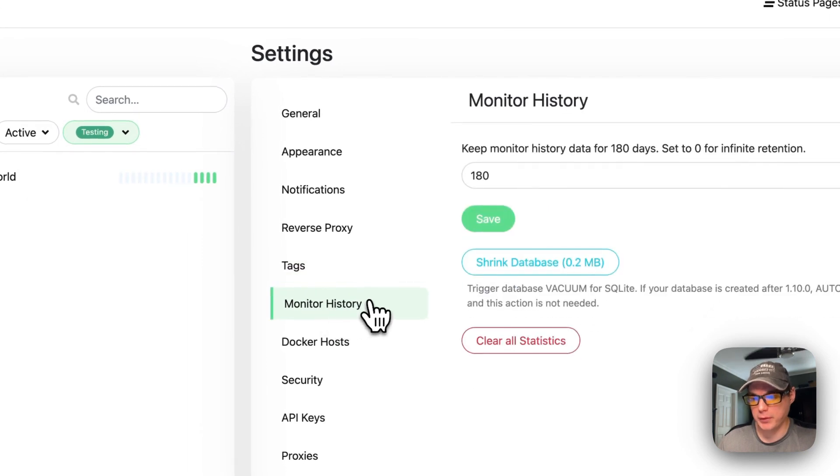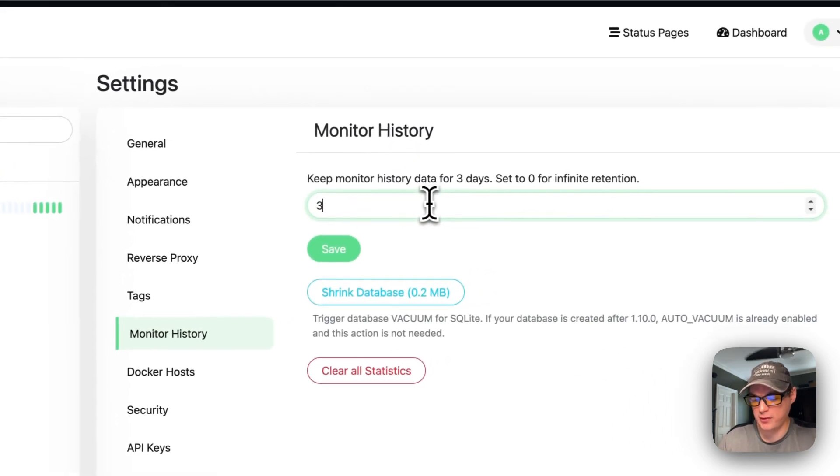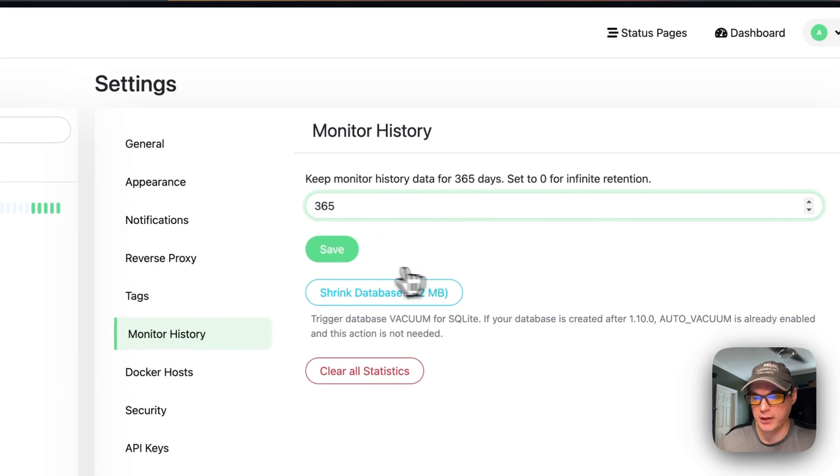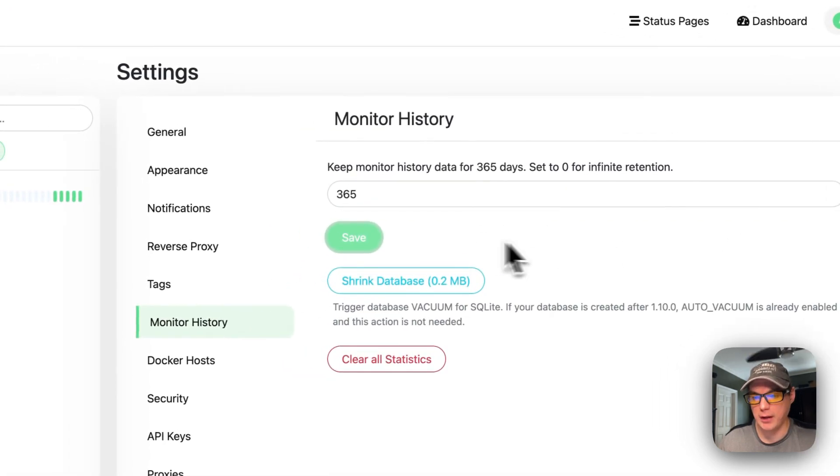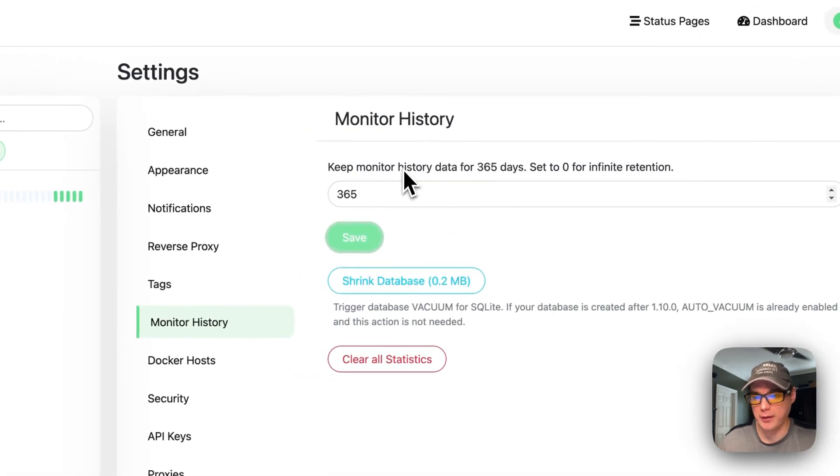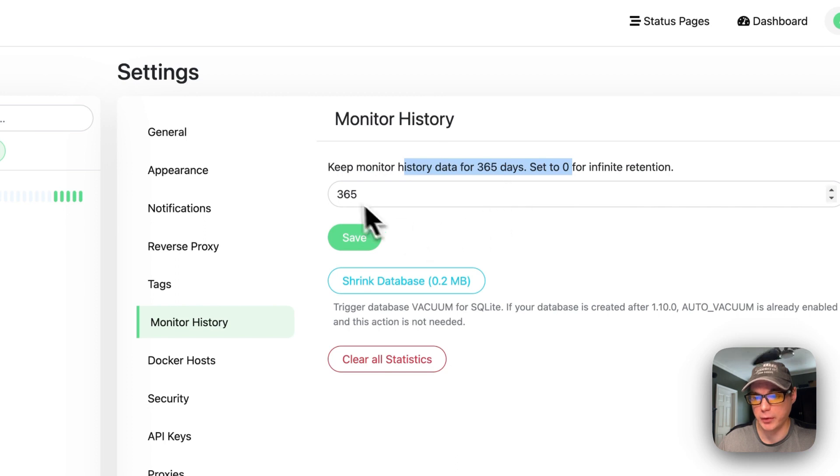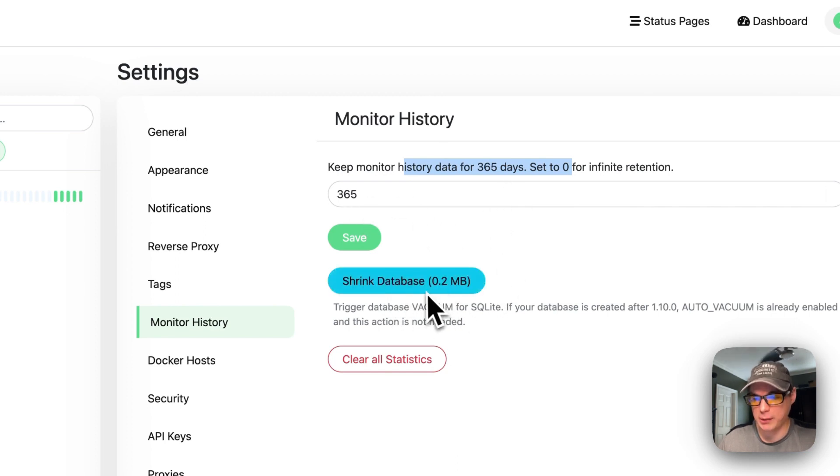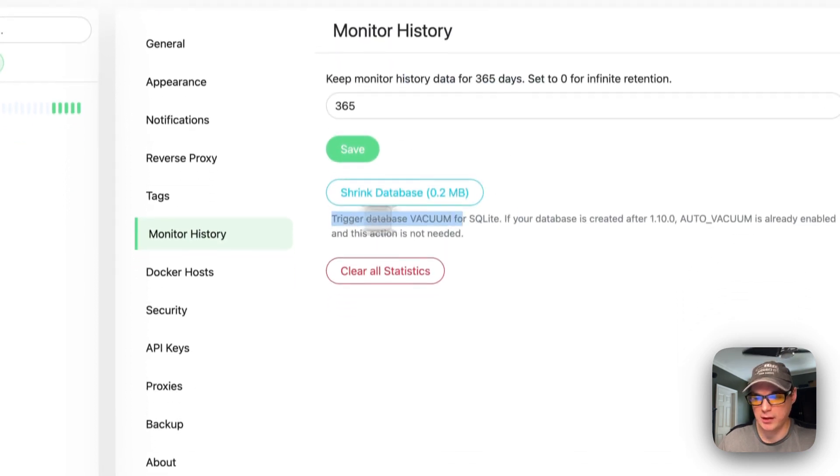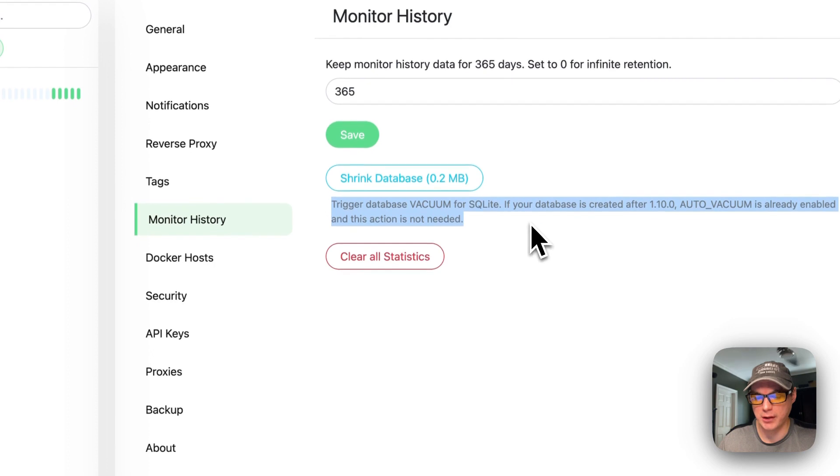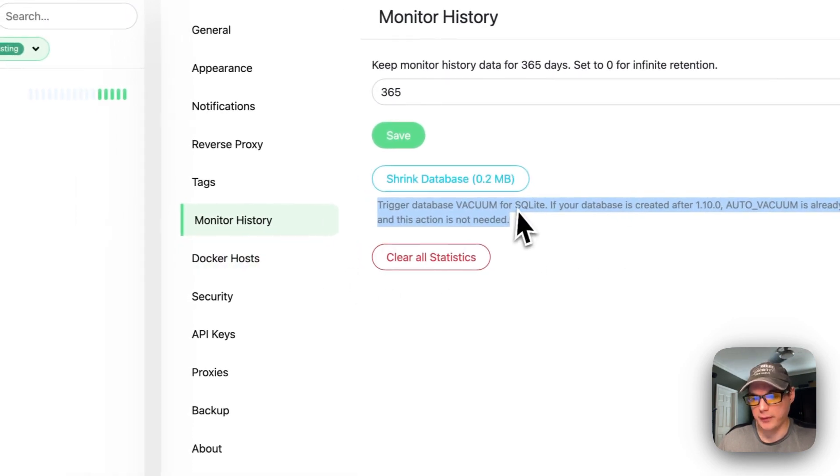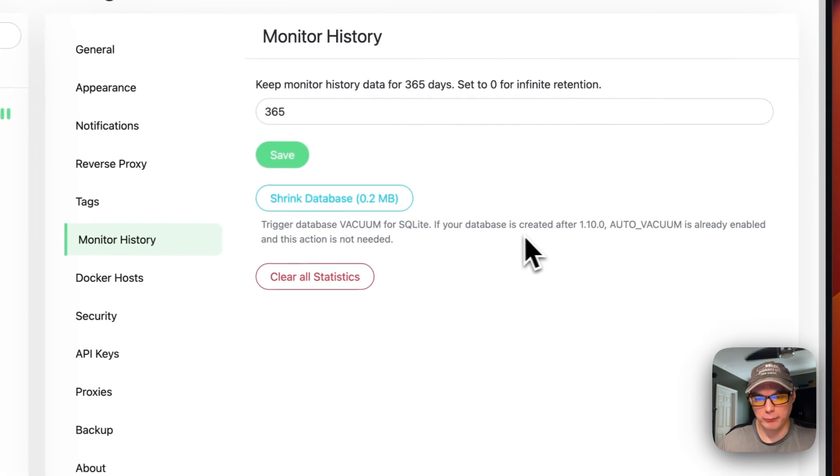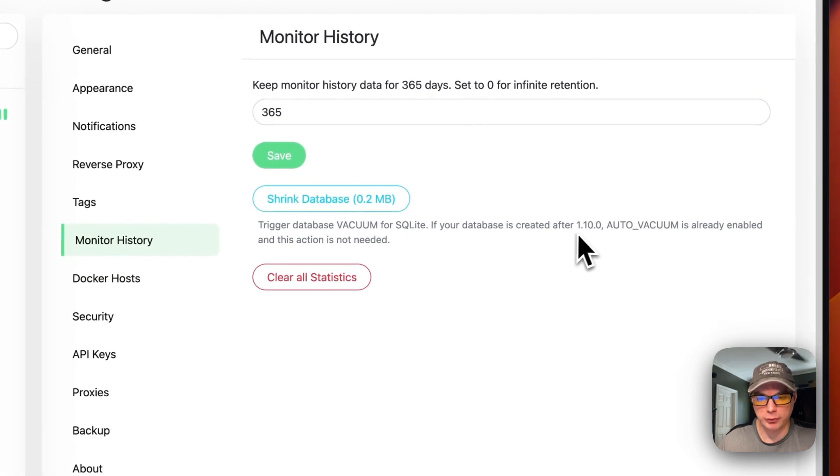You can set monitor history. So you can set this to 365 days and it'll keep the history for 365 days, or you can do lower or higher. You can shrink the database, but this is already being done for you. You can clear all statistics if you're on the latest version created after 1.10.0.